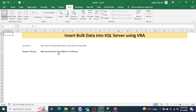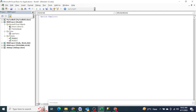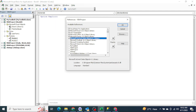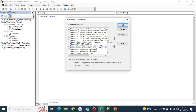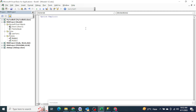Before proceeding further, let me tell you what we have to enable before writing the code in order to integrate SQL Server with Excel. We need the external library which is Microsoft ActiveX Data Object 6.0 library. Open the VBA editor with Alt+F11, go to Tools > References, and enable the Microsoft ActiveX Data Object 6.1 library. Scroll down to find it, enable it, and then we can start writing the code.